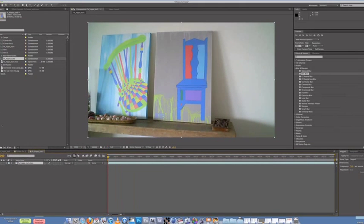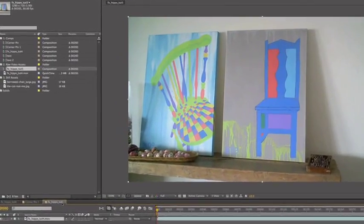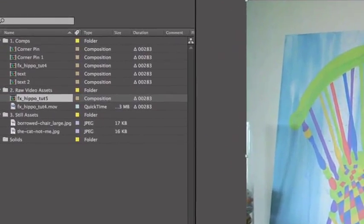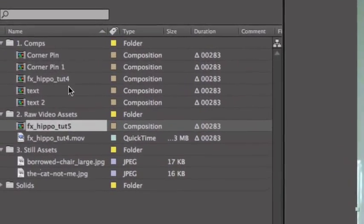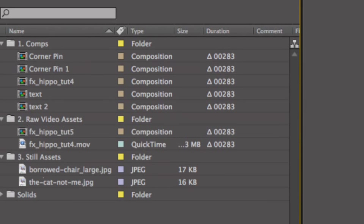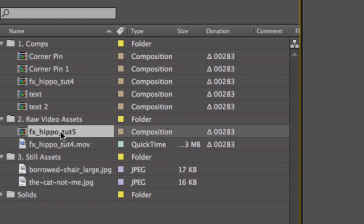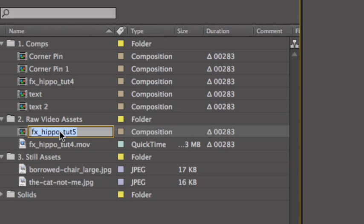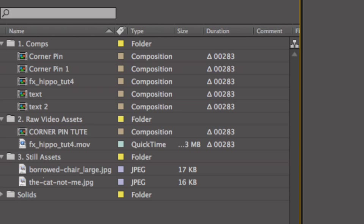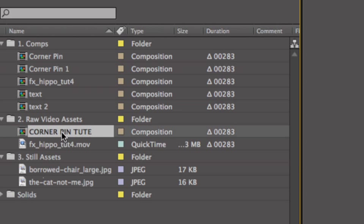Okay, so our little comp is FXHippoToot5, so let's rename that. Where is it? Here we go. So I press Enter to rename, so let's call it Corner Pin Toot, so we don't get lost.